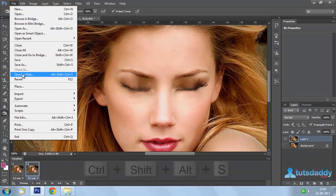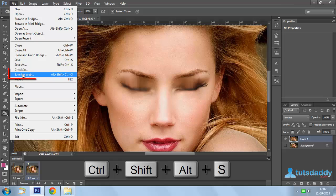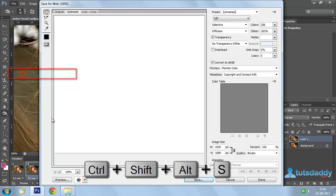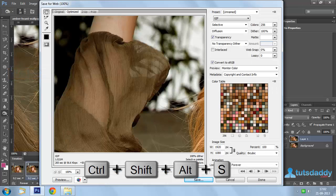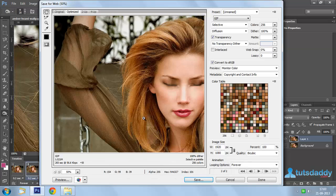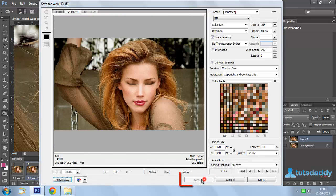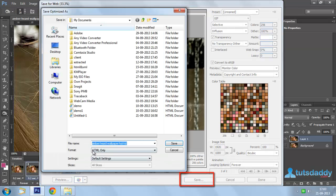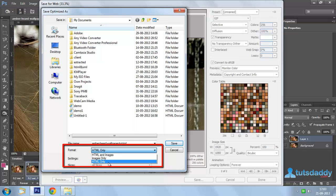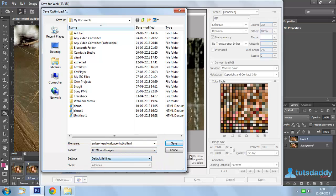Go to the File menu and under the Select option, choose Save for Web and Devices. Click the Save button and save the file in HTML and Images file format.